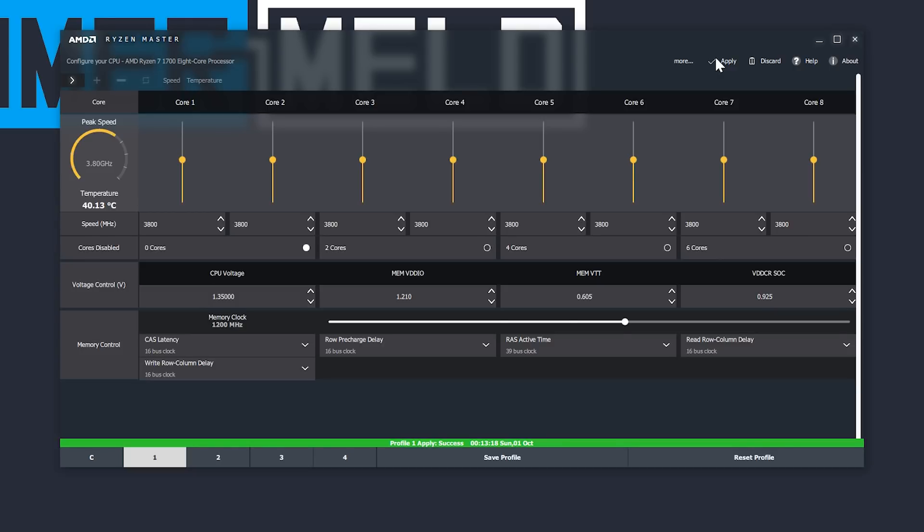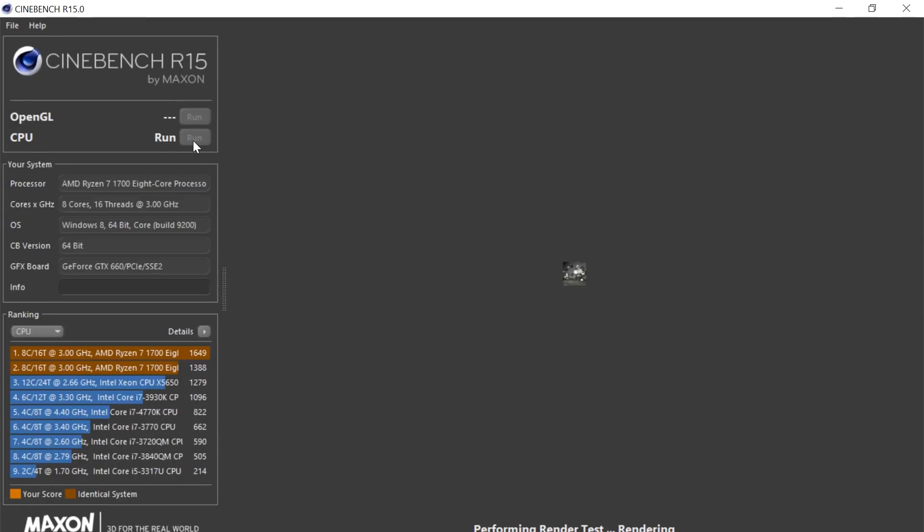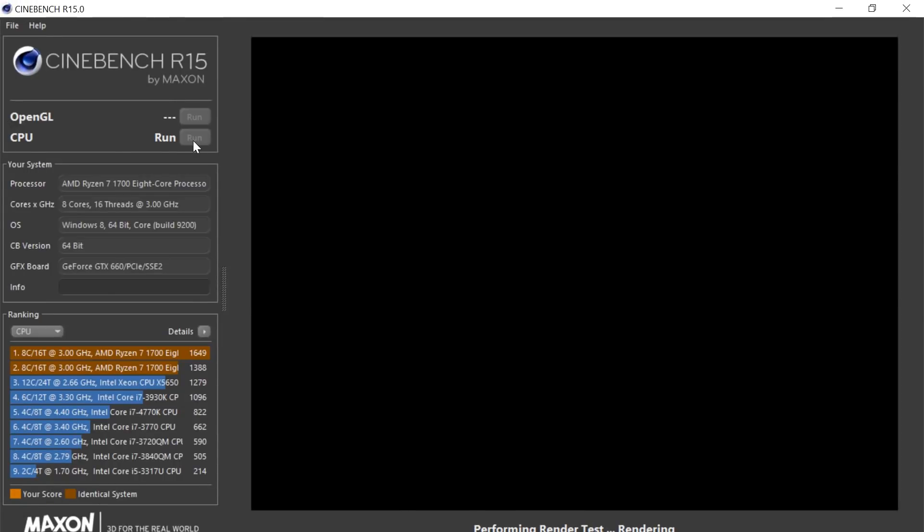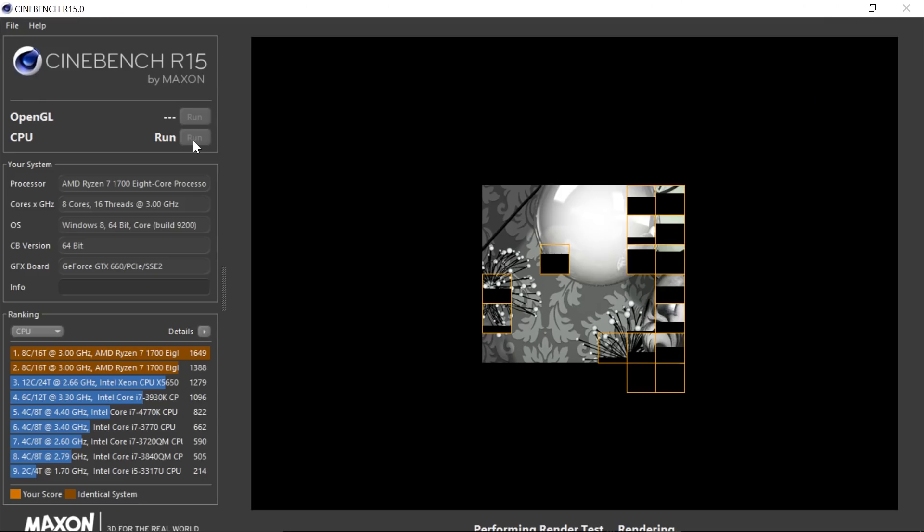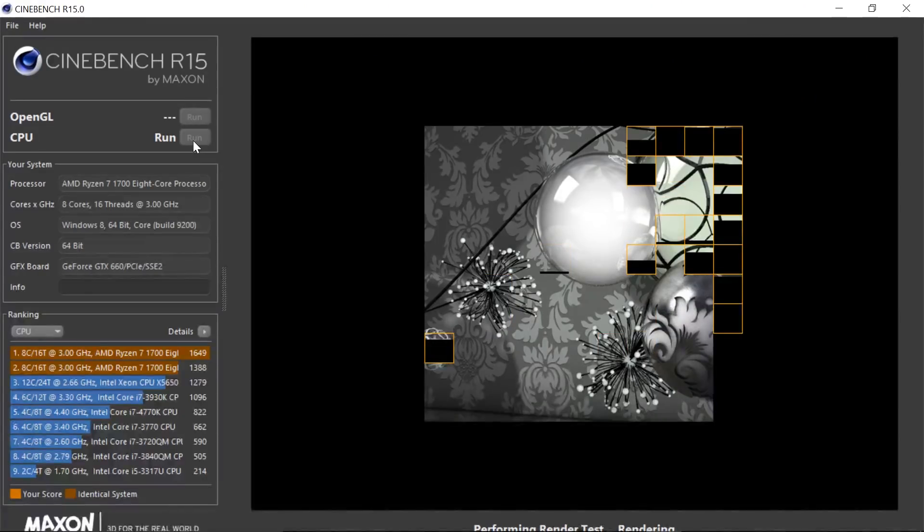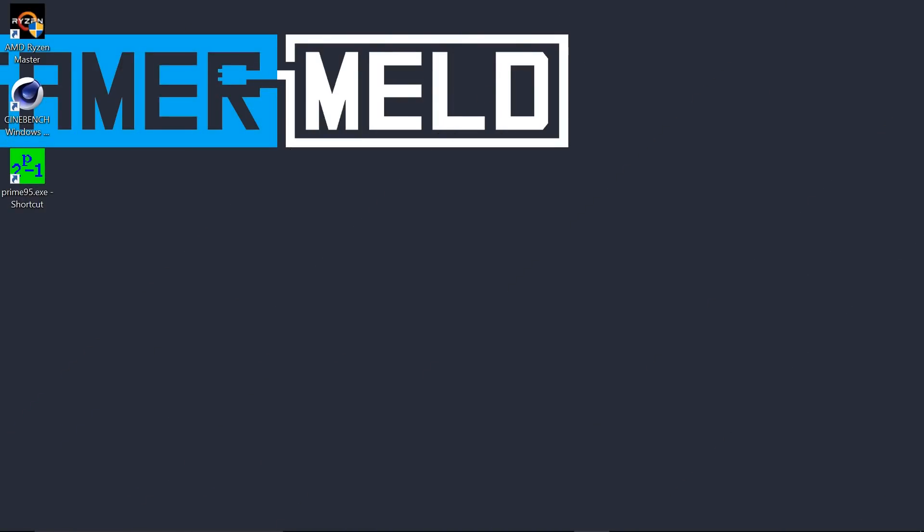Once the overclock finally sticks, pull up Cinebench and run a simple CPU benchmark. AMD suggests closing everything for this test, but temps are very important here, so try to see if you can keep Ryzen Master open during this time. Watch your temperatures and check for any system stability issues. If all goes well, it's time to pull up our third program, Prime95.